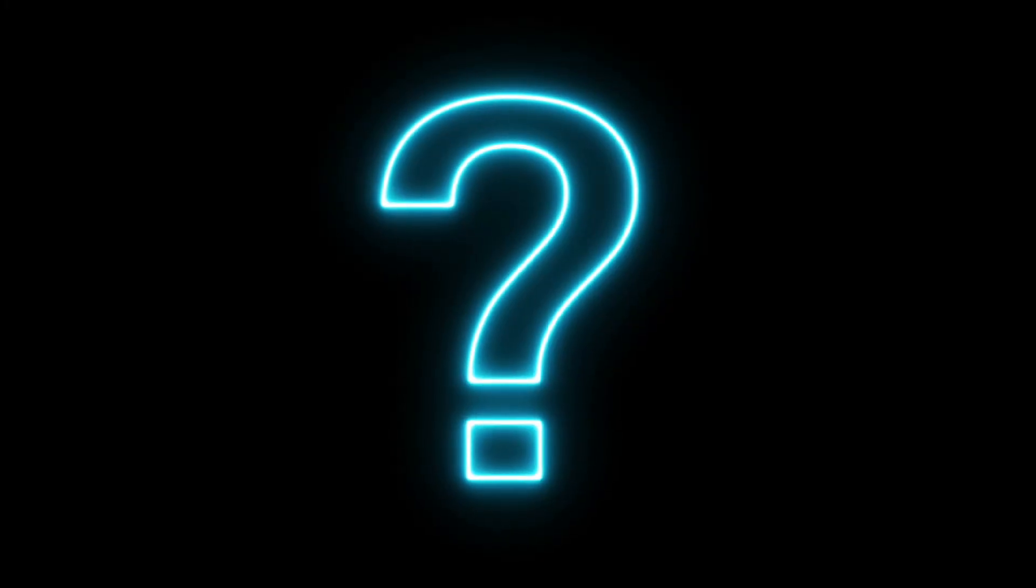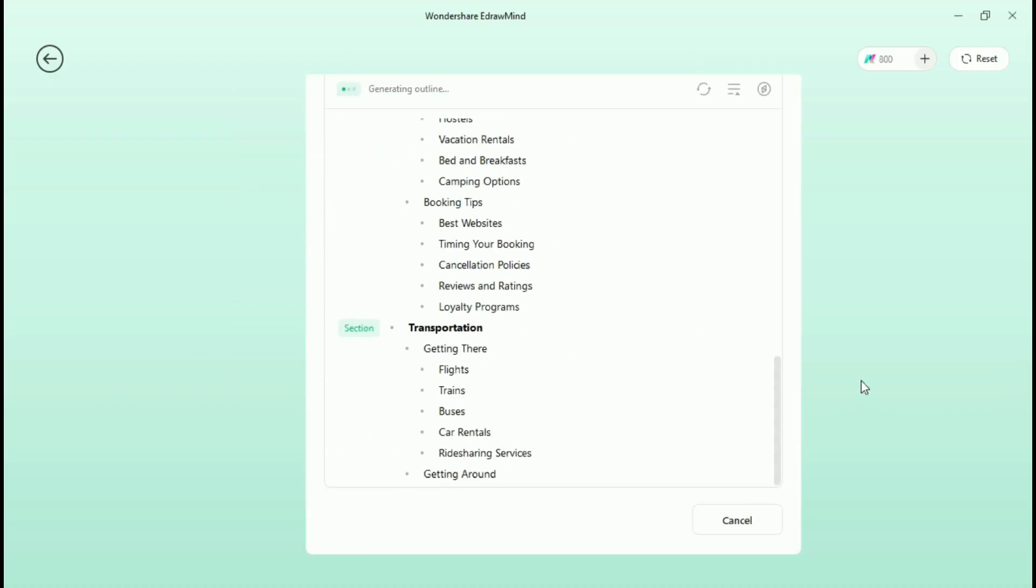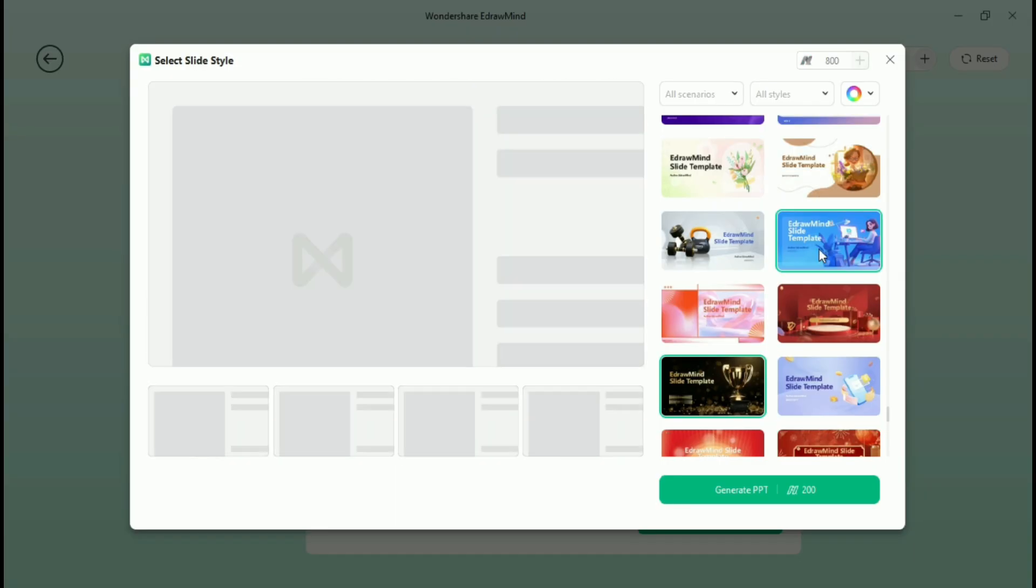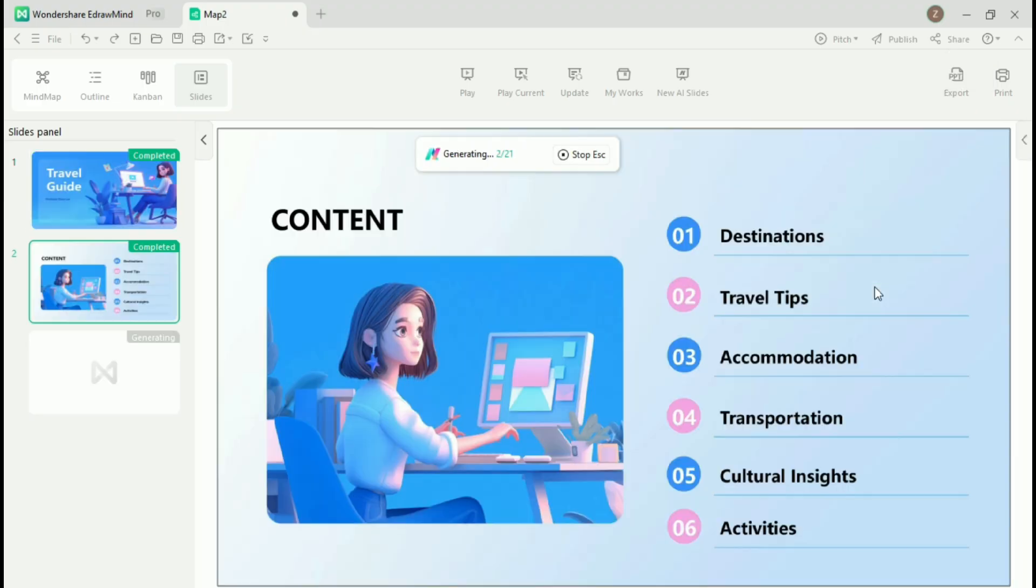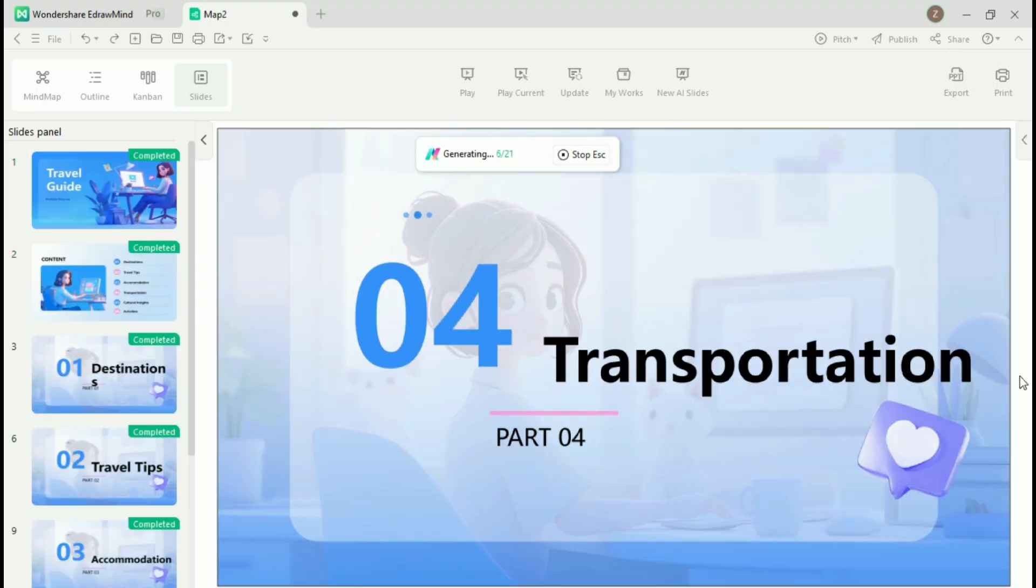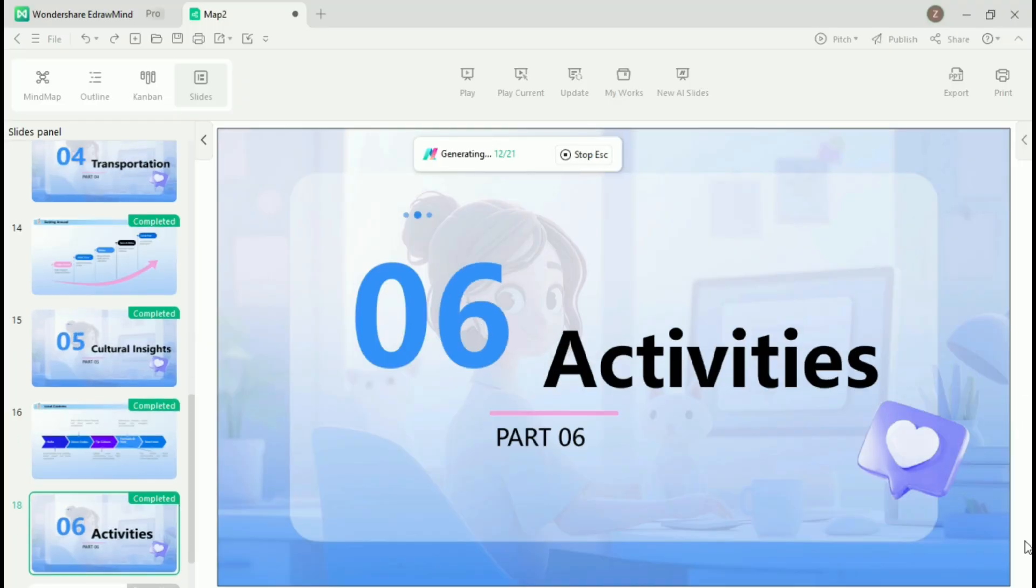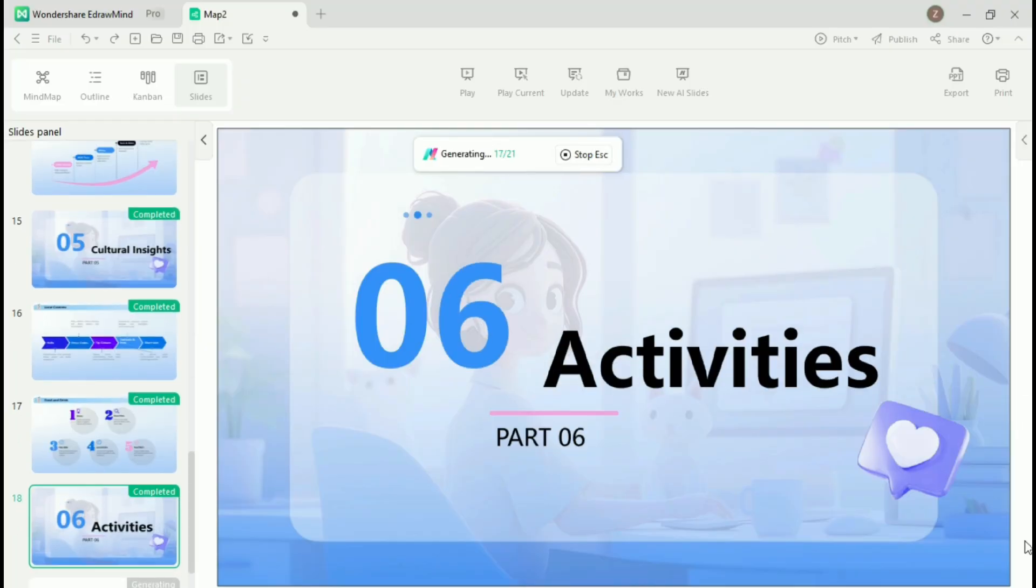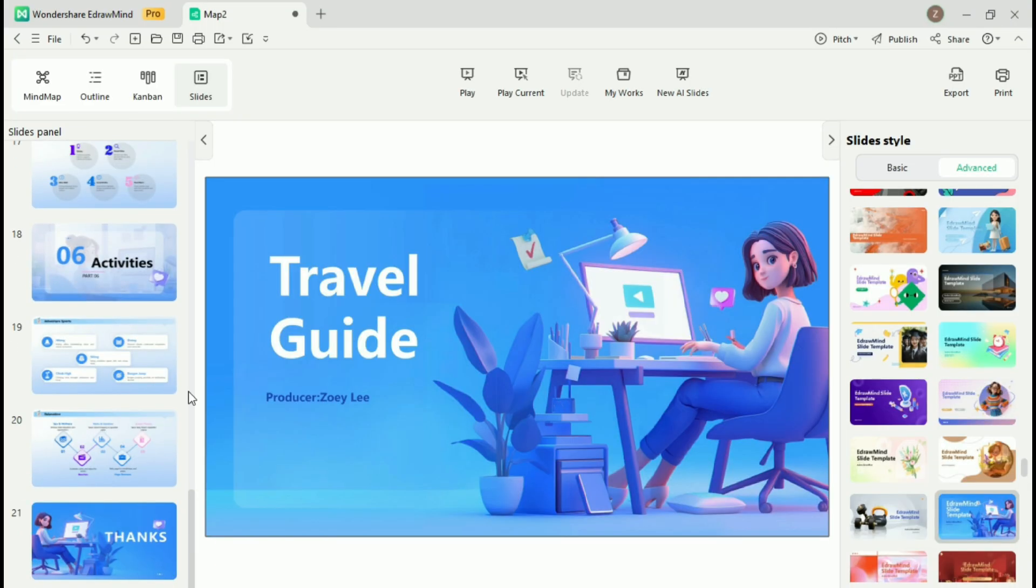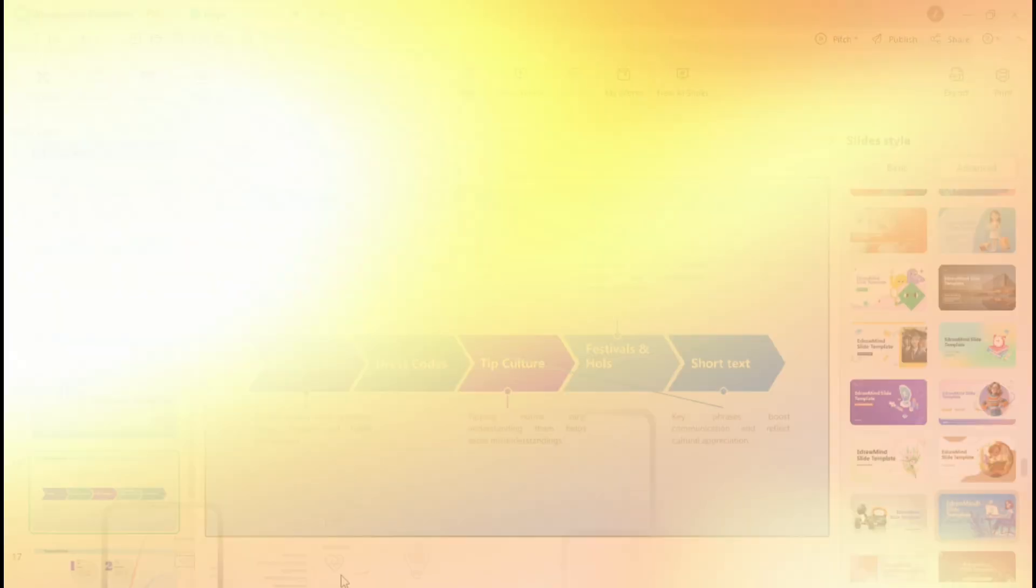Need to present your ideas quickly? With eDrawMind, you can convert your mind map into a polished PowerPoint presentation with just a few clicks. Whether it's a meeting or a conference, you can save time by letting eDrawMind handle the slide creation for you, ensuring a professional presentation every time.